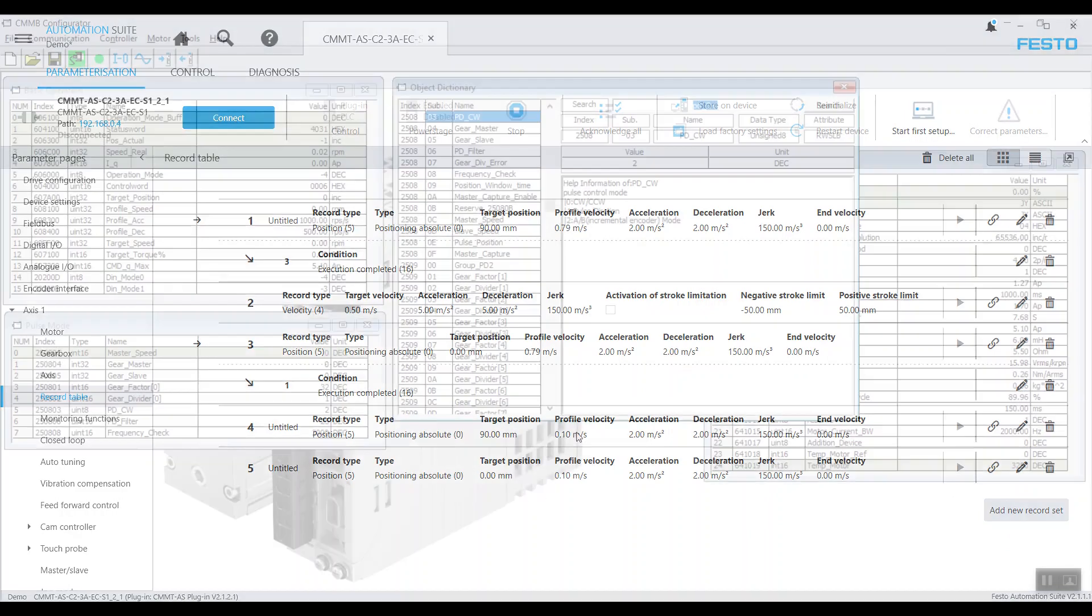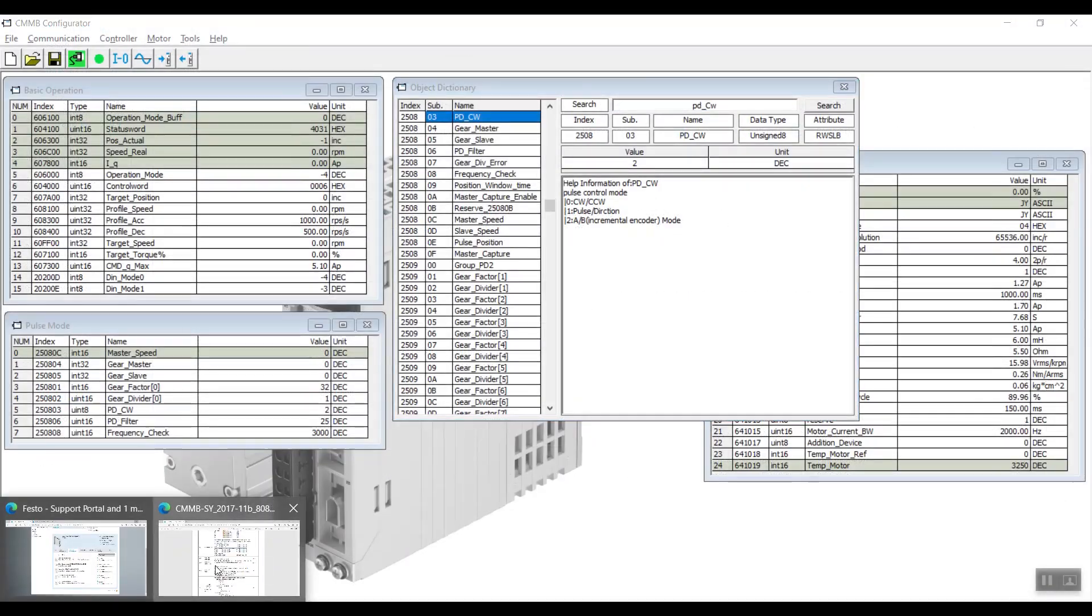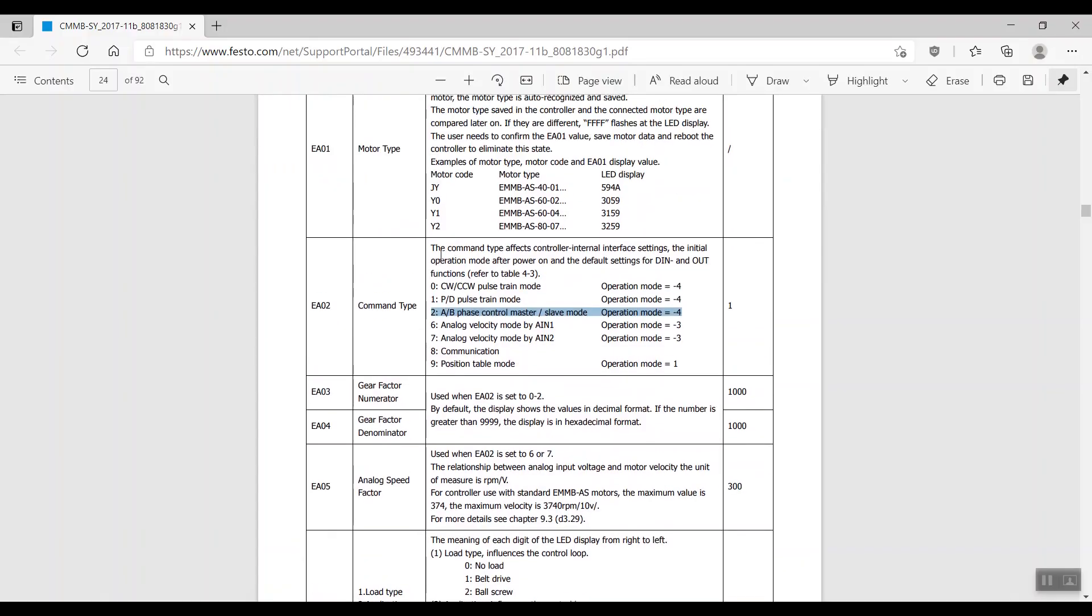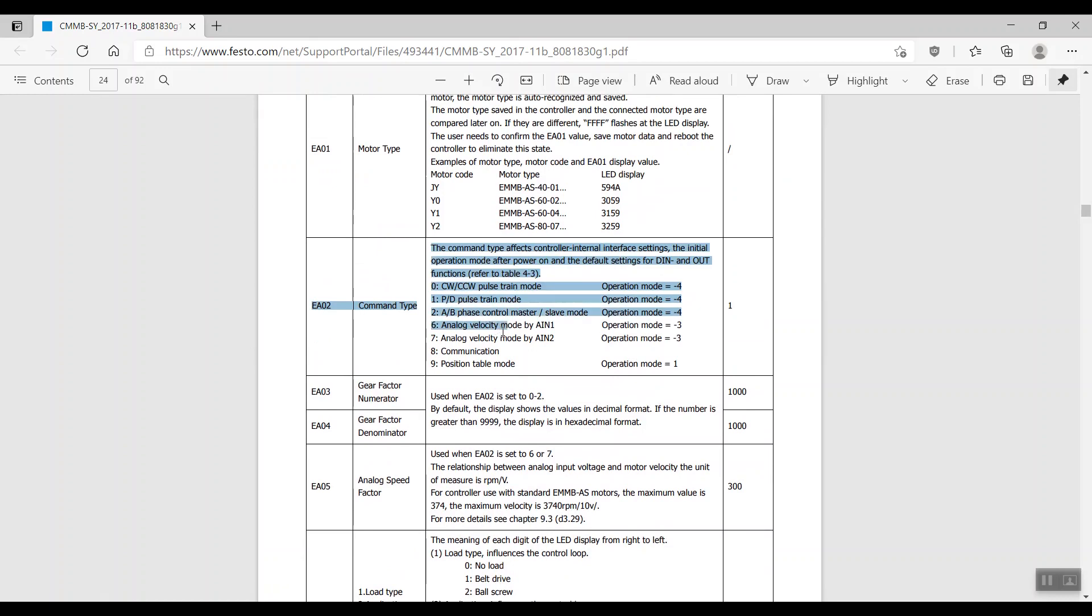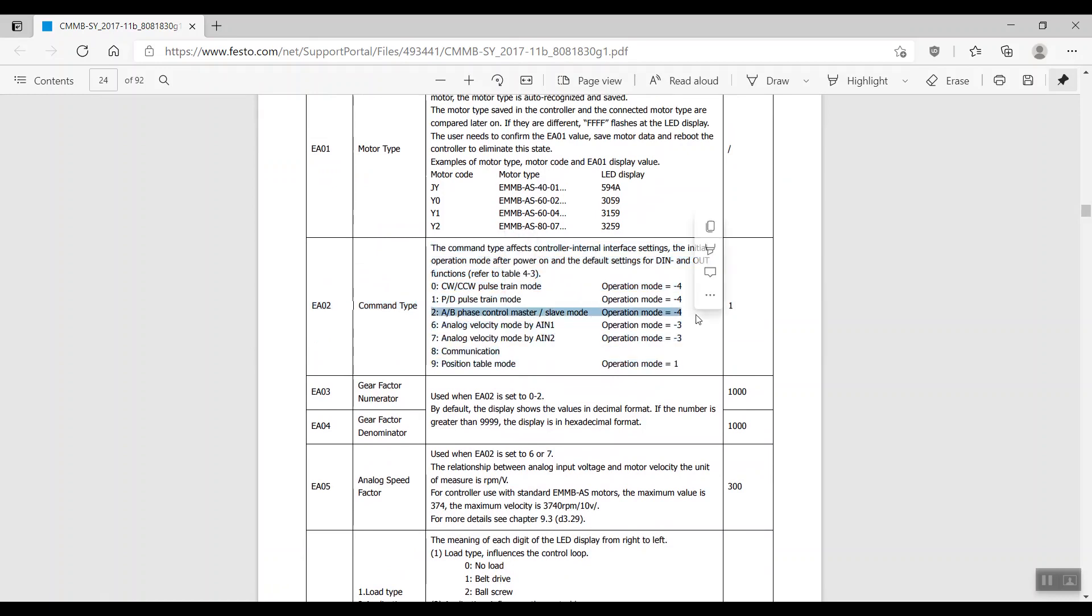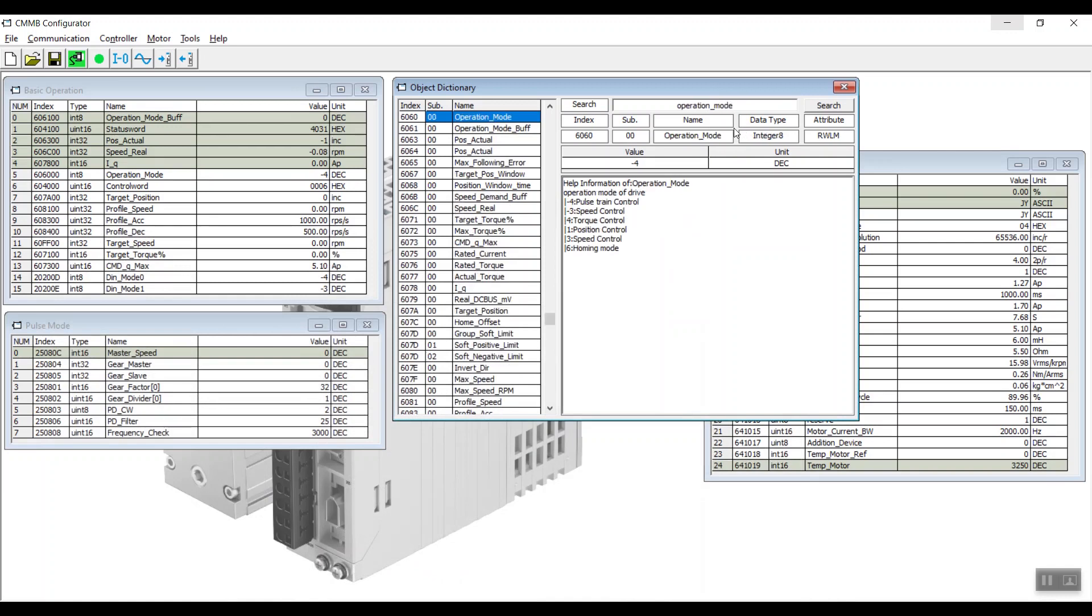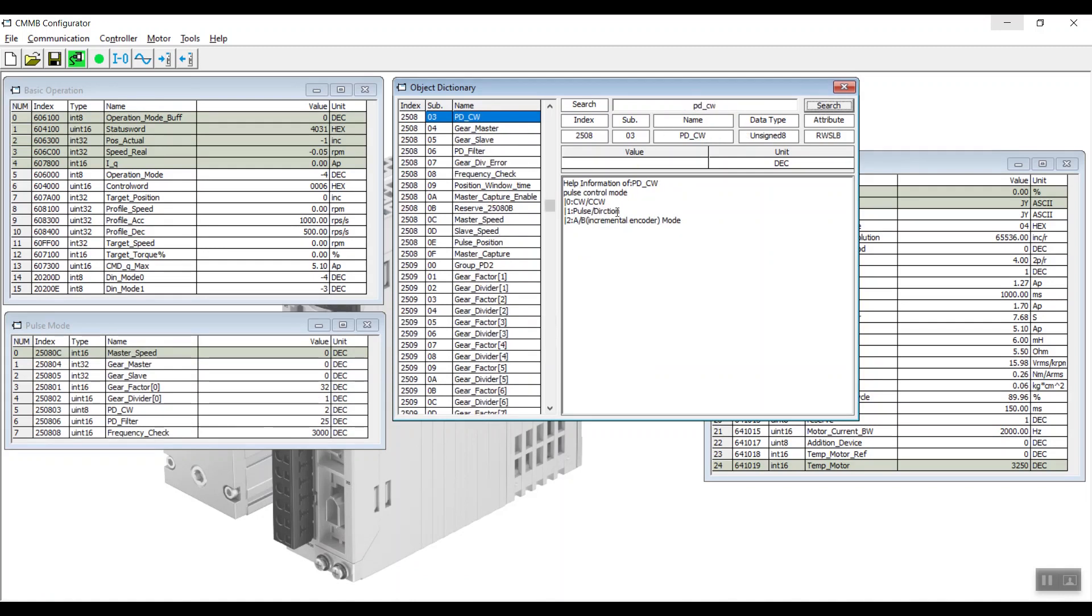We will now go back to the CMMB configurator. For the CMMB to function in pulse train mode, we need to set the EA02 parameter to the value of 2 as seen in the manual. We'll be able to see the operation mode value at negative 4, which is the pulse train control, and PDCW value at 2, which is the AB pulse mode.